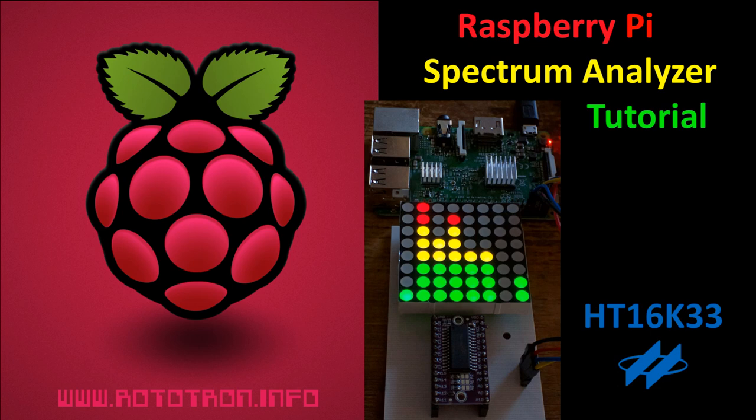This will be a quick-paced tutorial, but all the code, notes, and updates are available on my website, rototron.info. There'll be a link in the description.